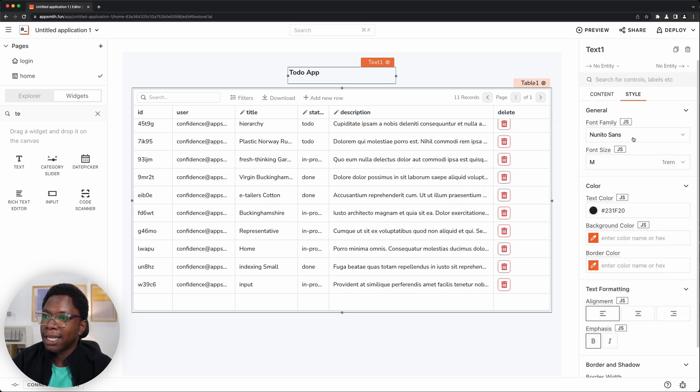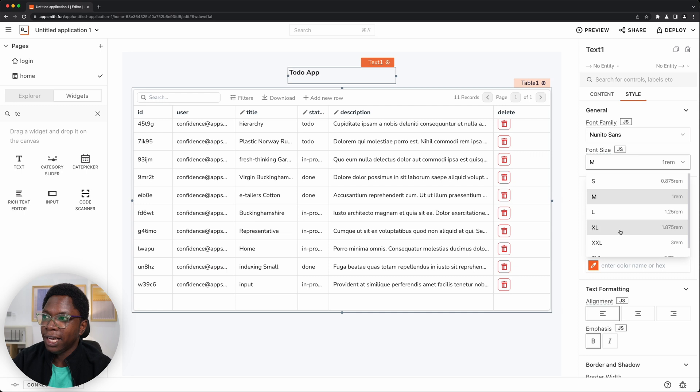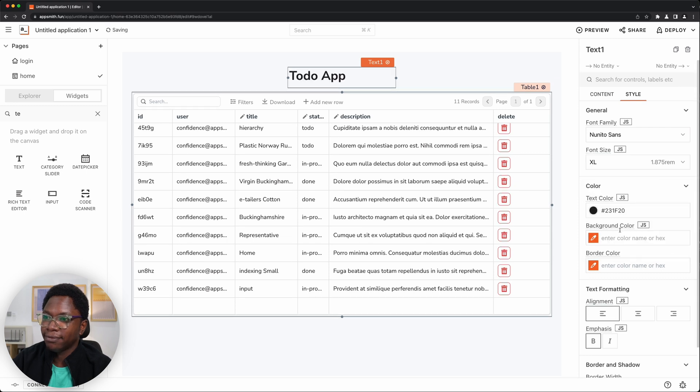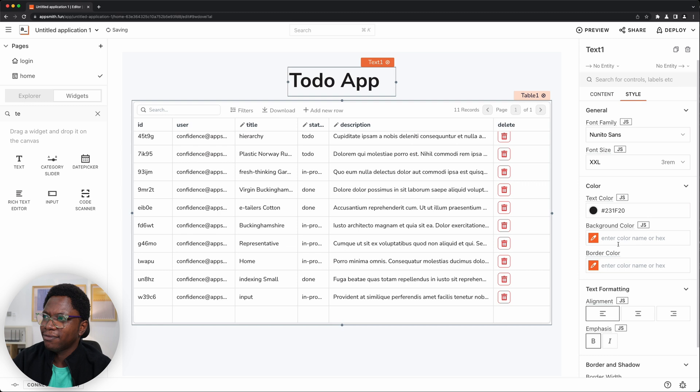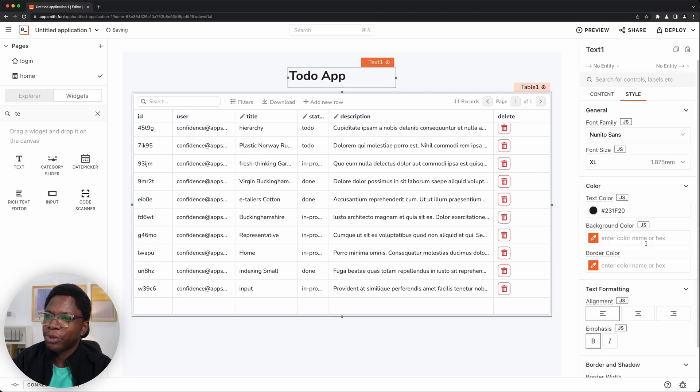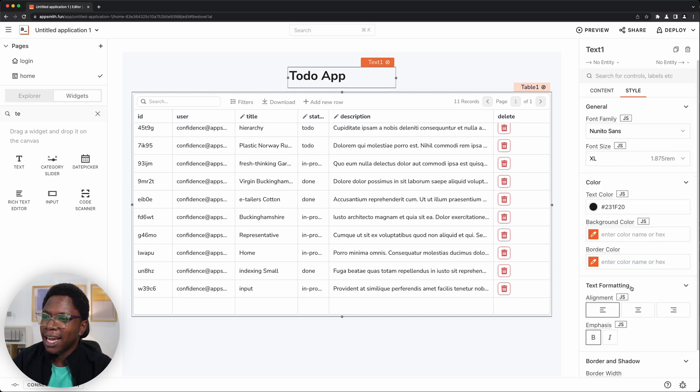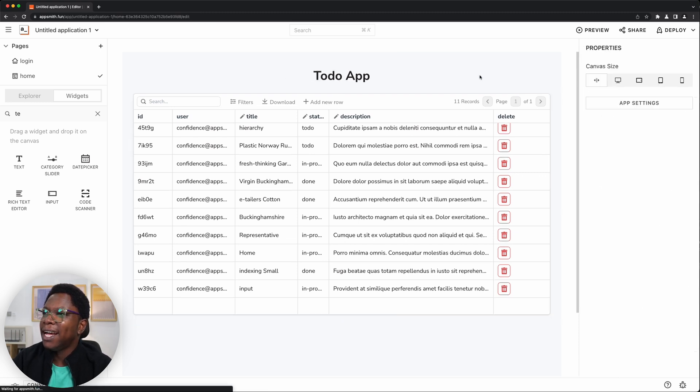All right, I'm going to place this right here and I'm going to call this the to-do app. And for this style, I'll make sure this is very large. I think we can actually go larger. No, that's too large. So we'll go with this and I'll make sure it's centered and I think that looks good.